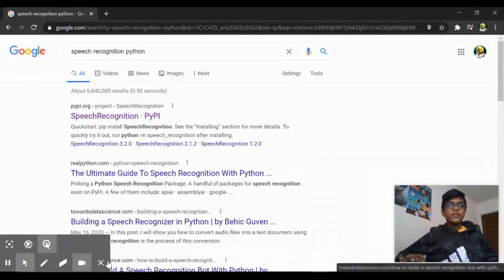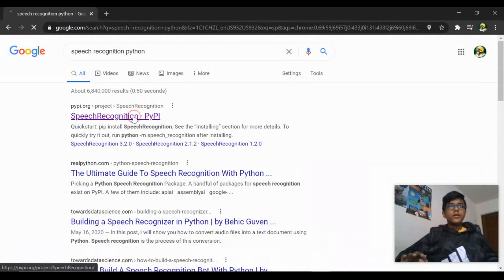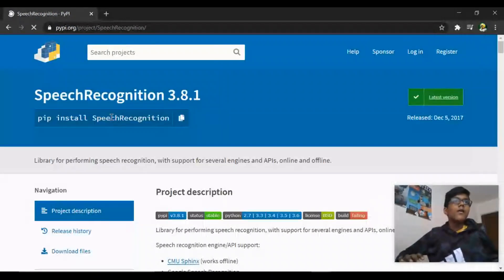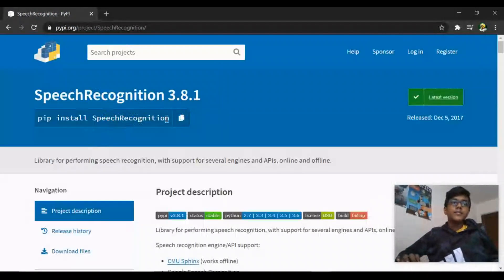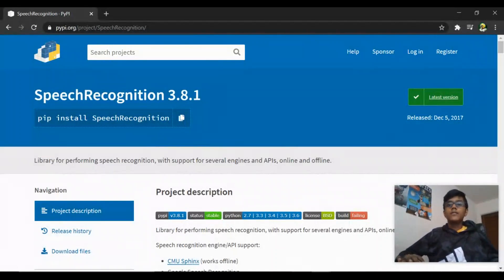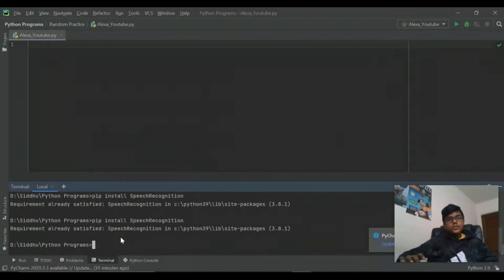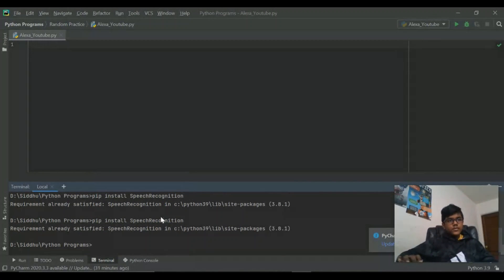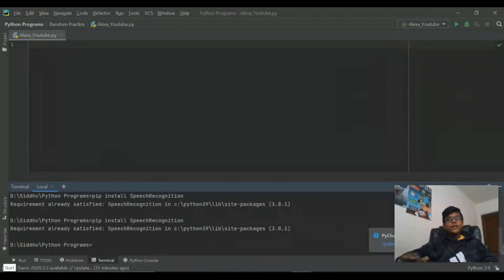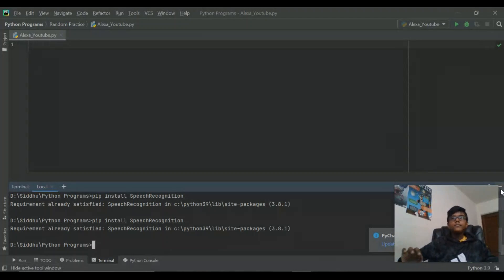If you just put that in your search bar this will come up, and then as I said before, just copy whatever comes up here and put it in your terminal. Run: pip install speech_recognition. It says requirement already satisfied for me because I already downloaded it, but you have to download it now and it might take longer for you.